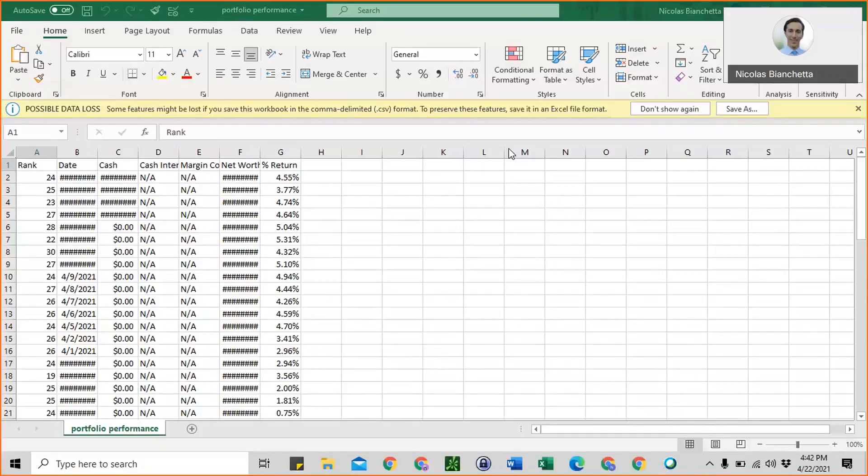Hello, everyone. The purpose of this video is to show you how to export your portfolio performance from MarketWatch, and then we'll go over how to calculate your portfolio's Sharpe ratio in Excel.